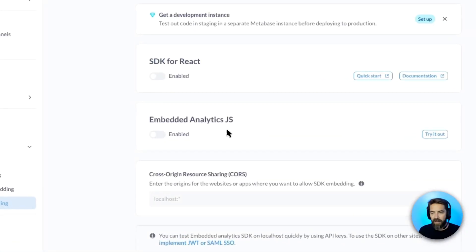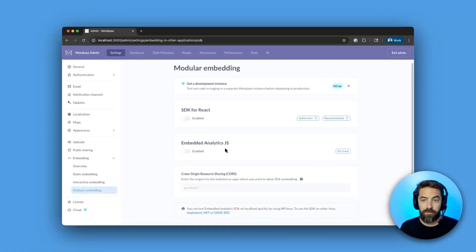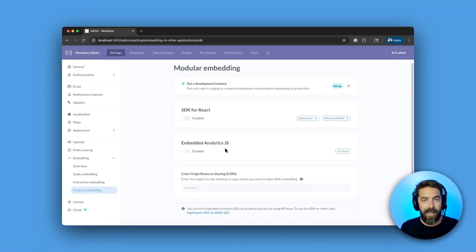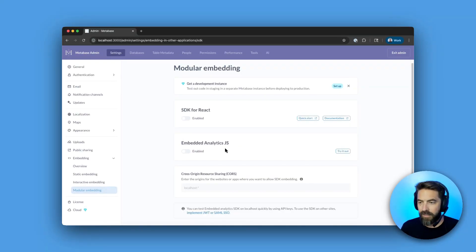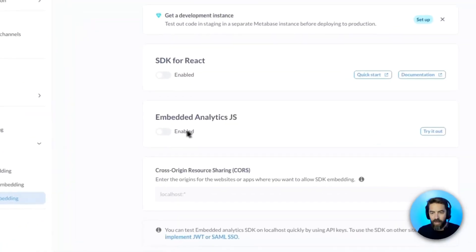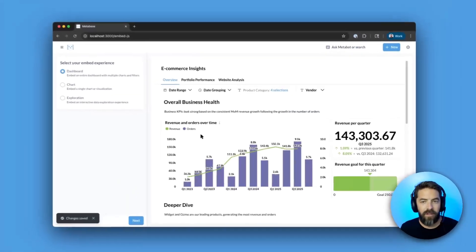Our Embedded Analytics JS is just a lightweight JavaScript library that's built on top of our React SDK, but what's cool is you don't need to be using React to use it. So let's go ahead and enable that, and we'll say try it out.